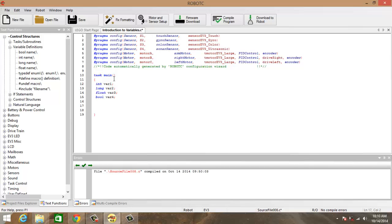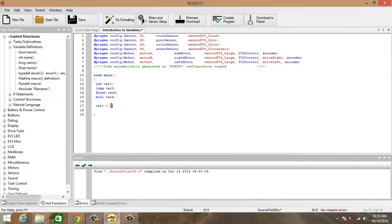Now in order to assign values to these variables we use the assignment operator which is the equal sign. So for example if we would say variable1 equals to 5, this way we have assigned the value of 5 in variable1, so variable1 holds the value of 5.